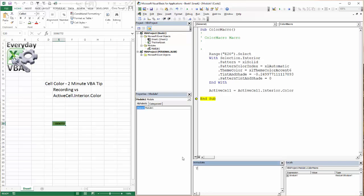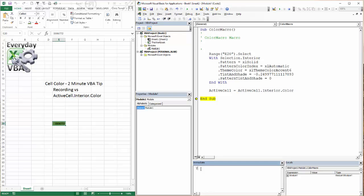Now you can also do this in your immediate window. If you put in a question mark, it will return the number for you. So if I go like that, I can hit enter and it gives me that number.